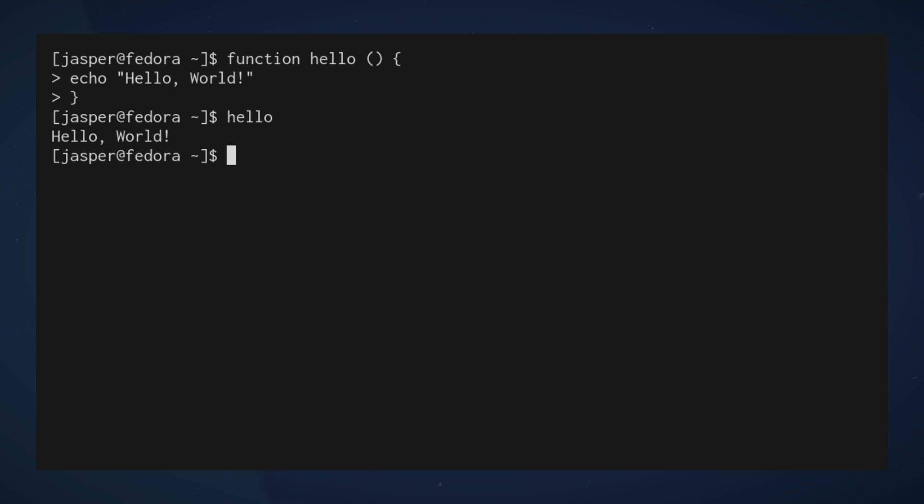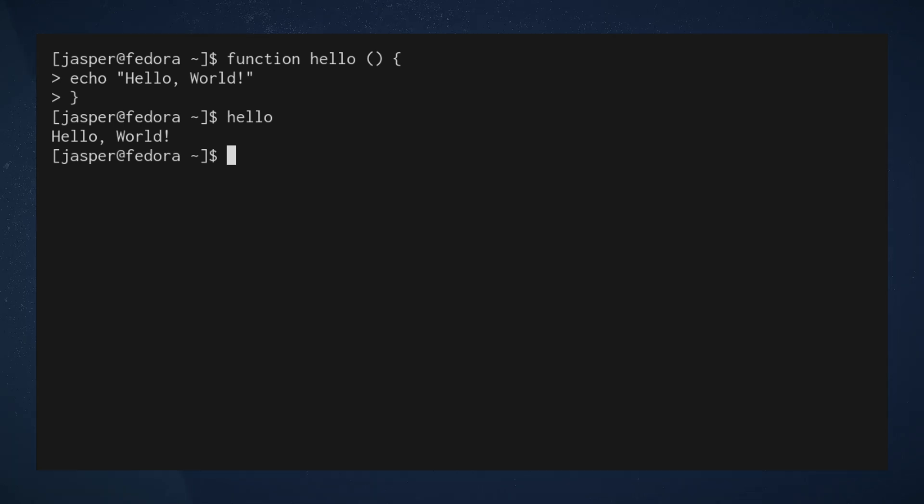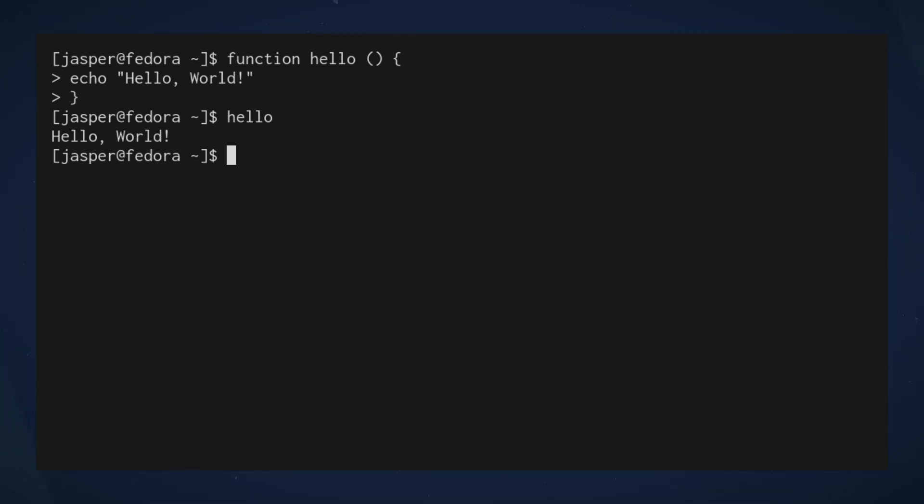We invoke the function that we just defined by typing in the name and hitting enter, and we can see that by doing so we have basically run the sequence of statements that we placed in the body.